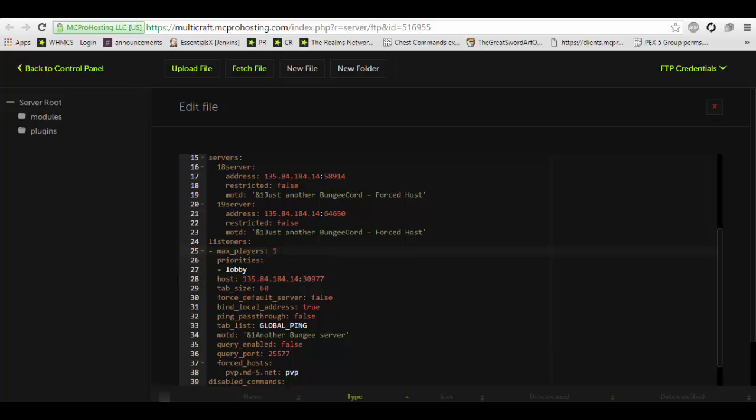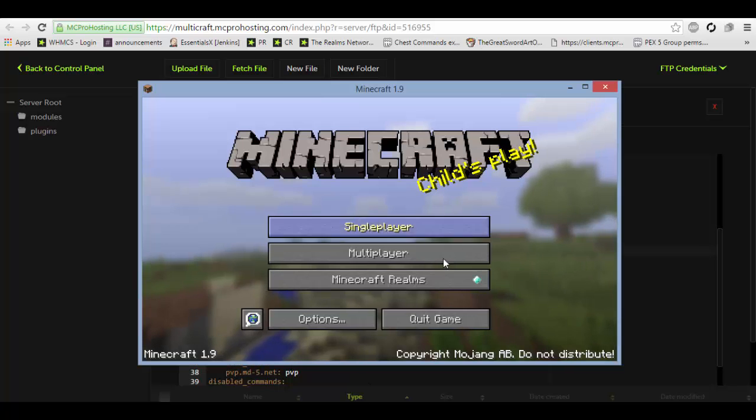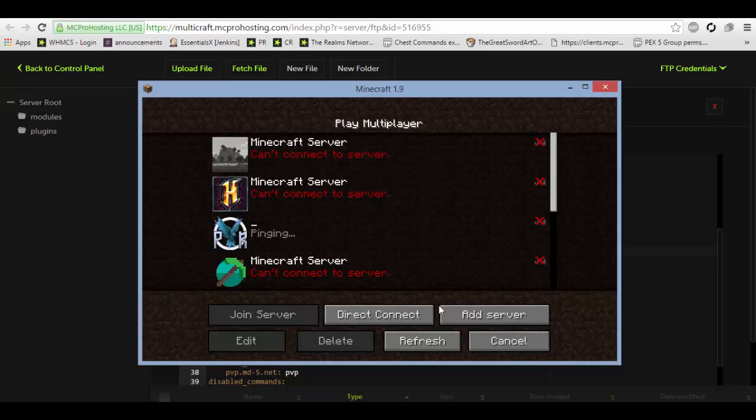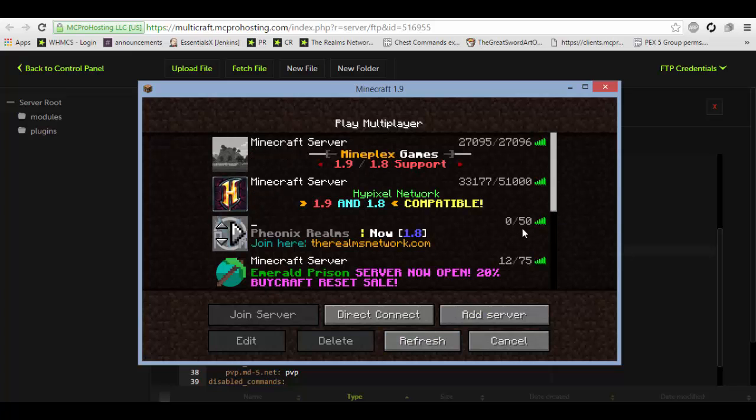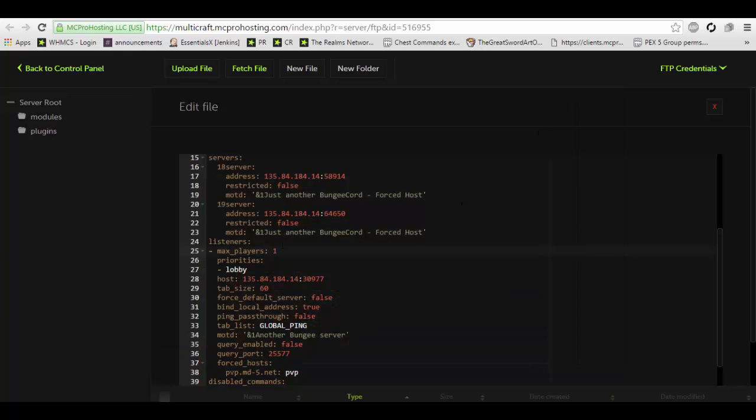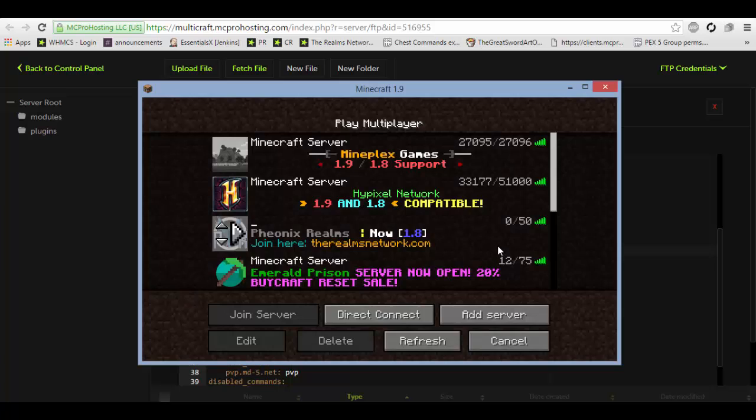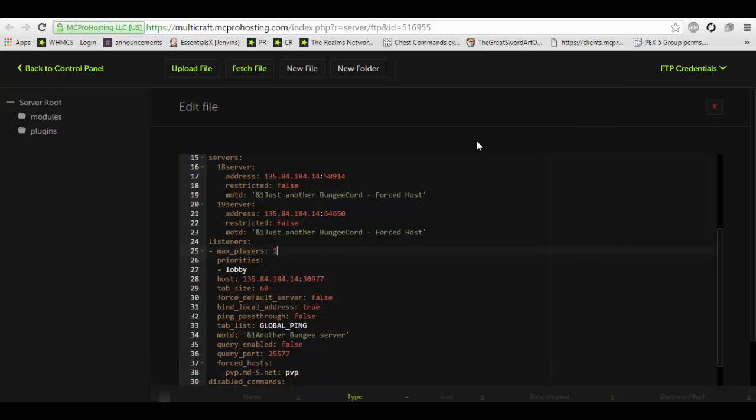Max players, you are going to change to whatever you'd like. This is the number that displays right here. For example, this server says 50. This one says 75. But whatever you put here is what that number right here is going to be. So in this case, let's change it to 127.